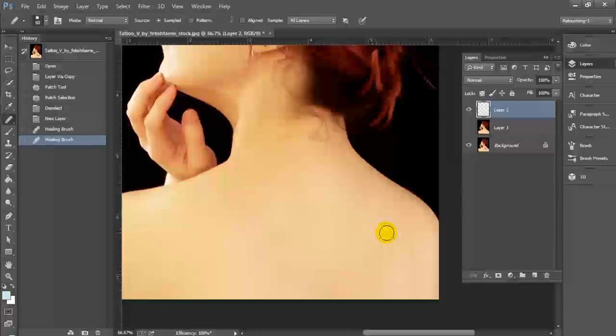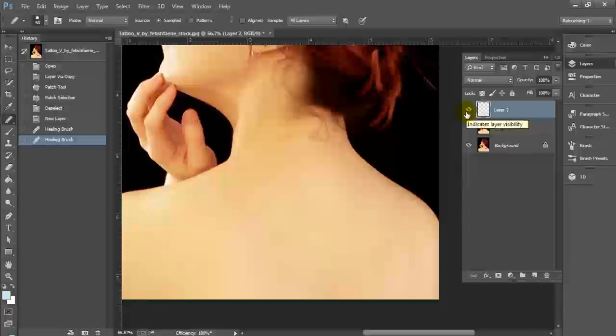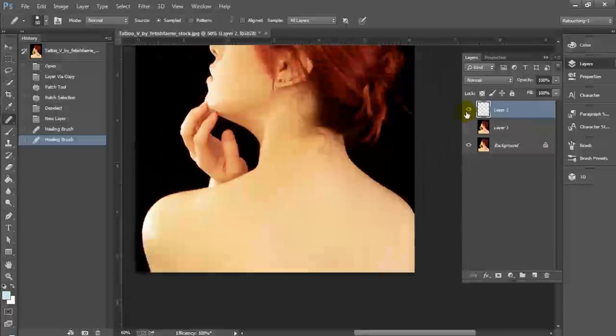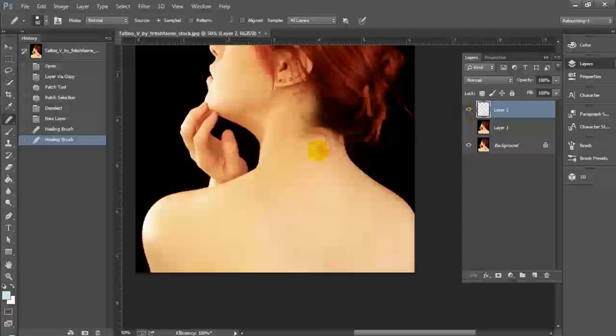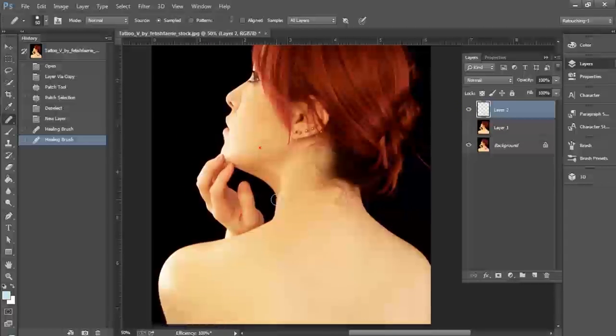So these are two different ways that you can actually use Photoshop and remove tattoos from your models. This will work in any modern version of Photoshop. You should be able to do this in any version since Photoshop CS3 at least.